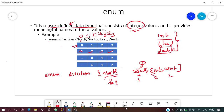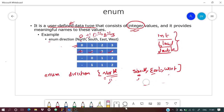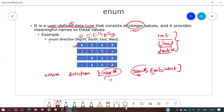It's not necessary to define values in sequence — you can give any value to any of them. If any internal enum name has no assigned value, it refers to the previous one and adds 1 to it.